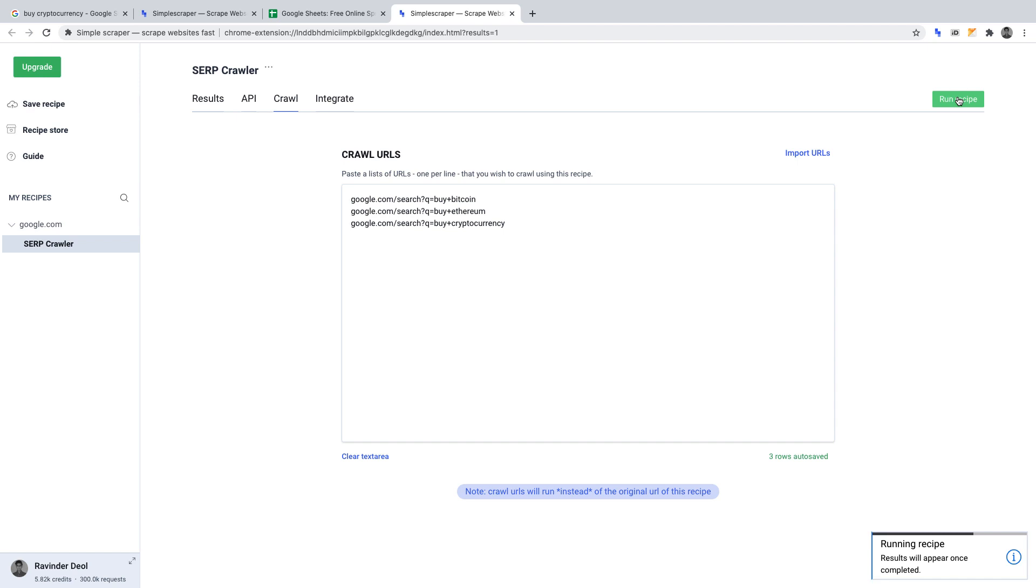Simple scraper will then crawl those URLs and return the data that we wanted to obtain. Ours being URL, title and description. The crawler takes varying amounts of time to run, depending on how many URLs you want it to crawl. The more, the longer it takes.